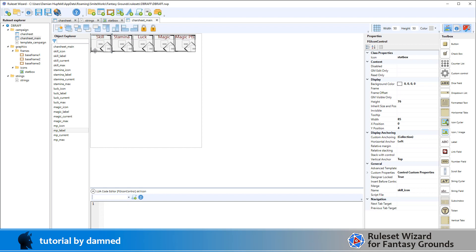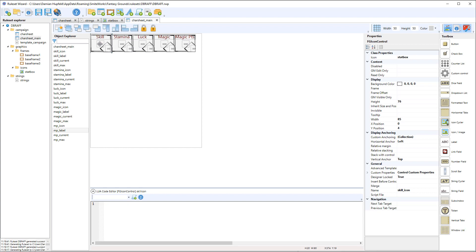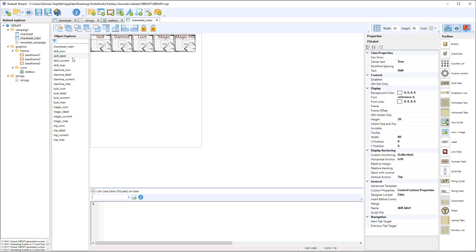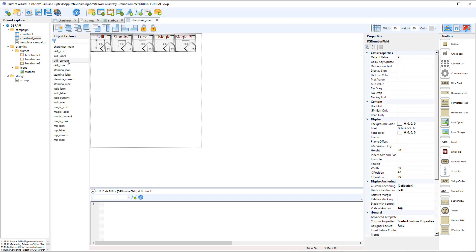So this is one set so it's an icon, a label, a current number and a max number. So we can see here we've got the icon, the label, the current number and the max number.